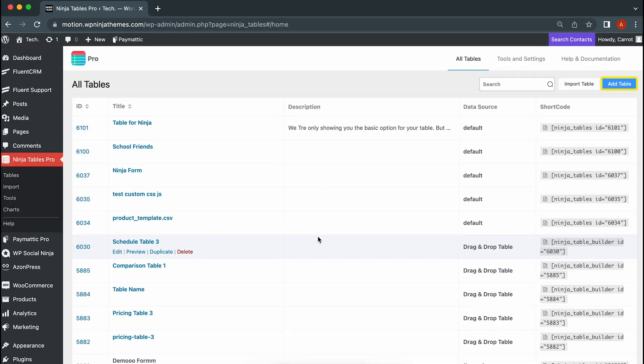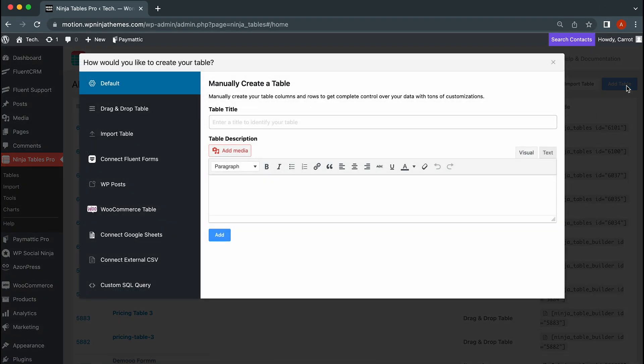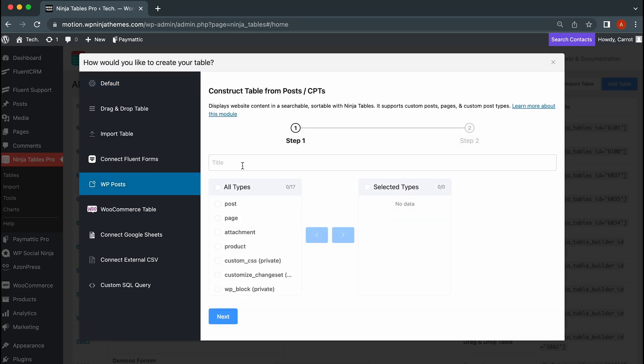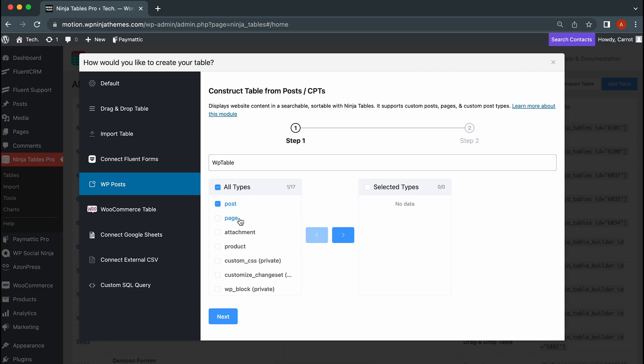To begin with, create a table by clicking here from the dashboard. Then select WP posts from the pop-up window. Give a title, choose your post type, then move them to the right side.